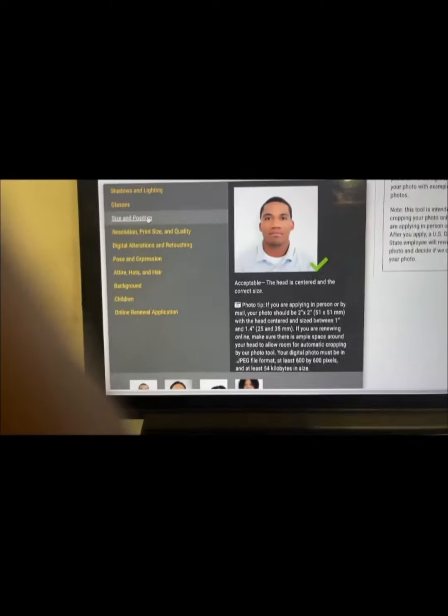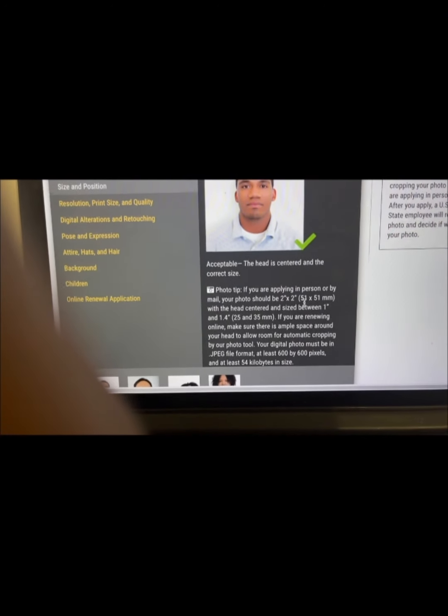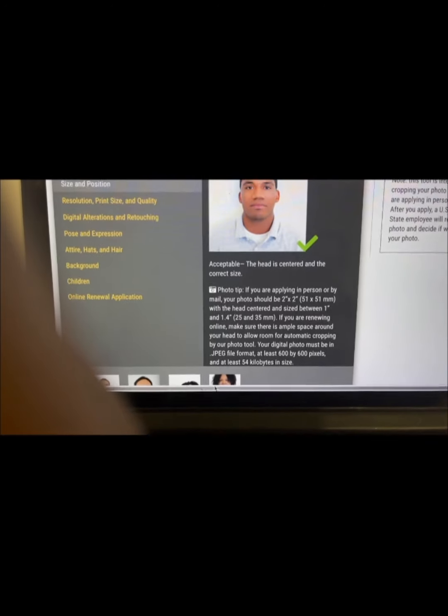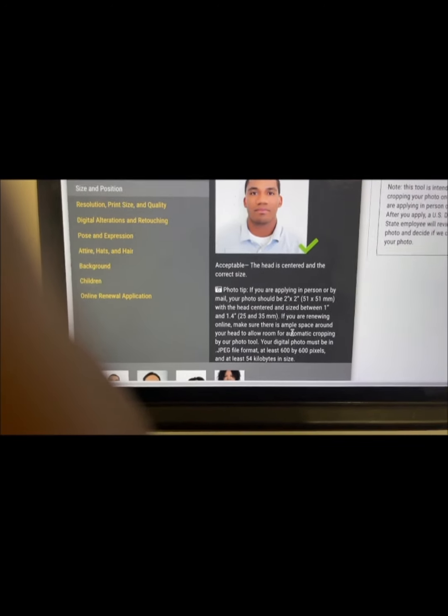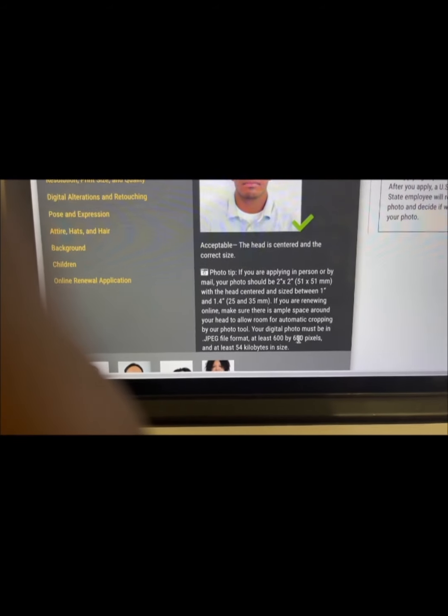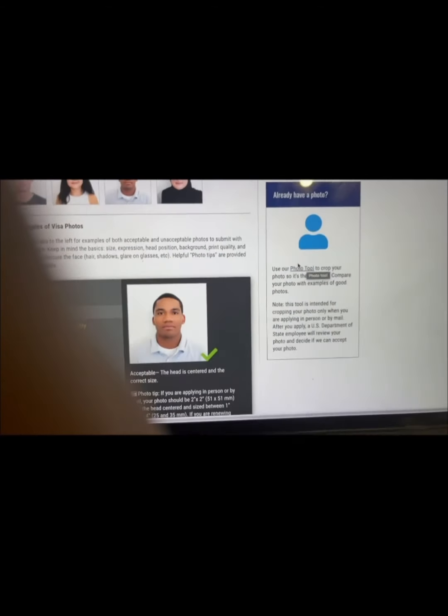Photos must be clear with no shadows. Go to a photo shop and tell them you want a visa photo for the American lottery — they will know what to do. The photo should be 51 by 51 millimeters with the head centered. Show this description to the photographer. You cannot take the photo yourself — you need to go to a professional. Your digital photo must be at least 600 by 600 pixels and at least 54 kilobytes in size.